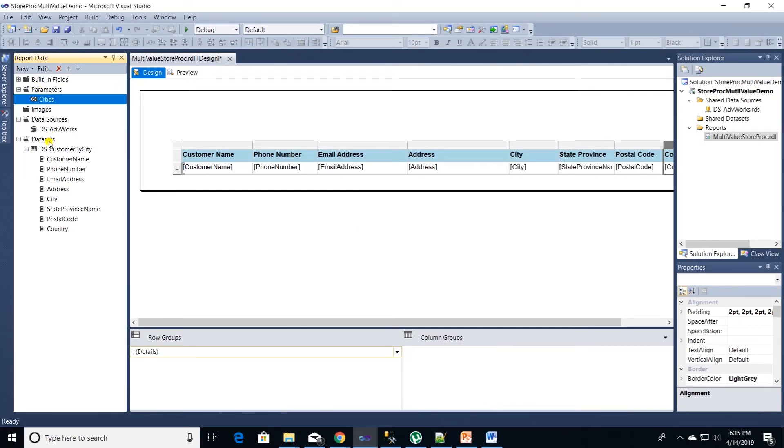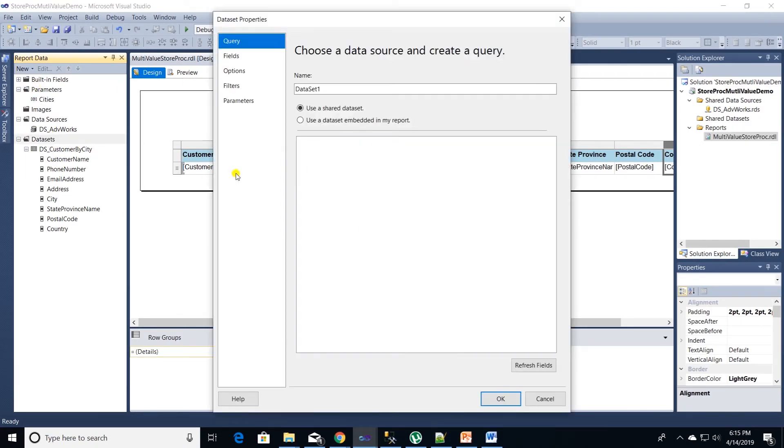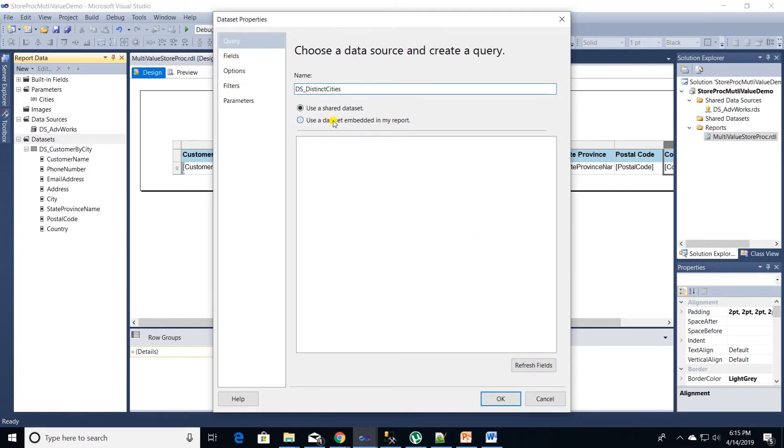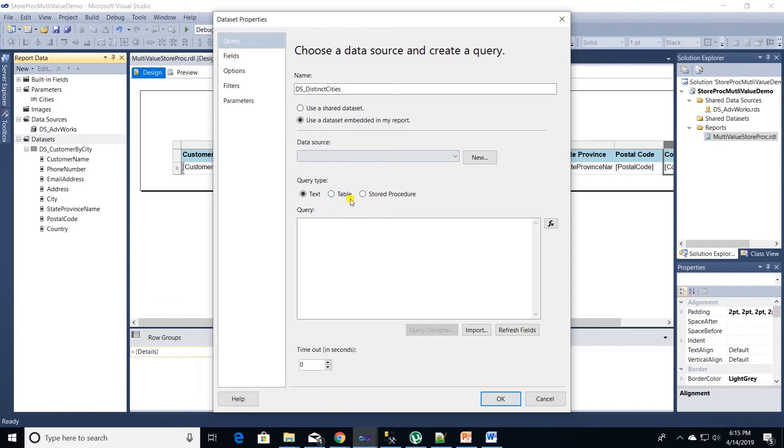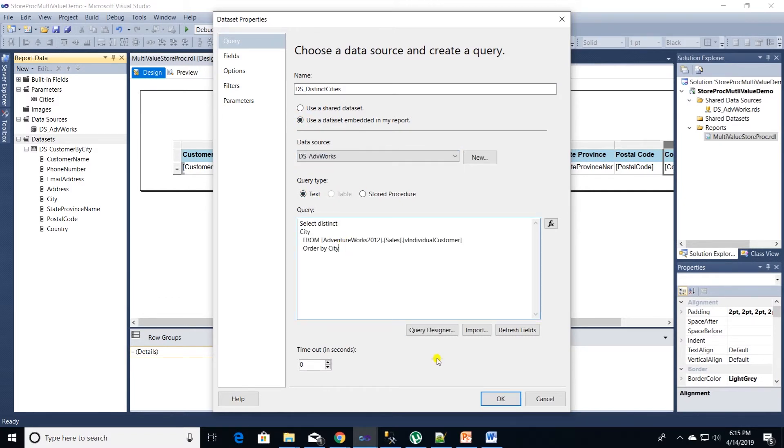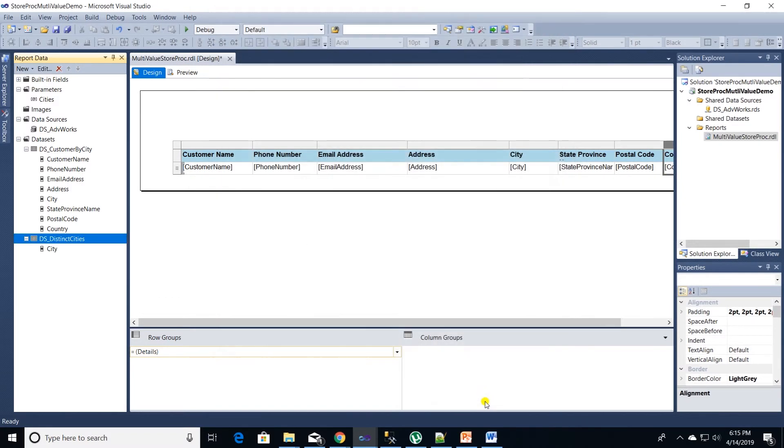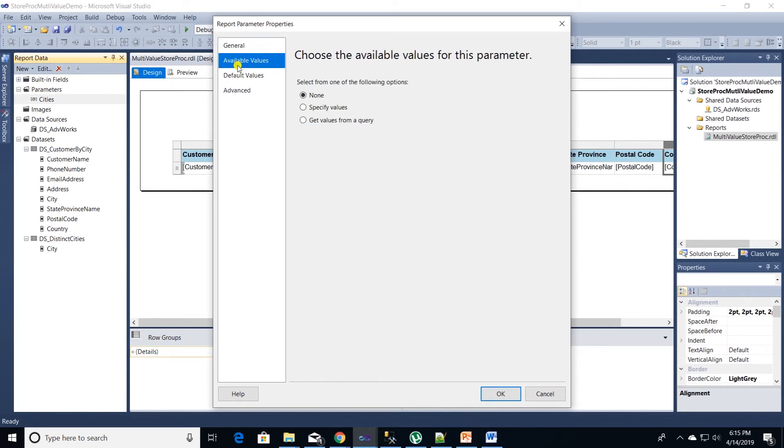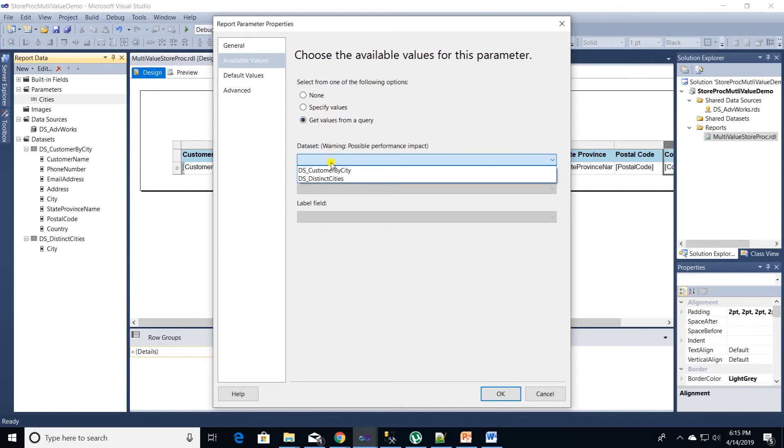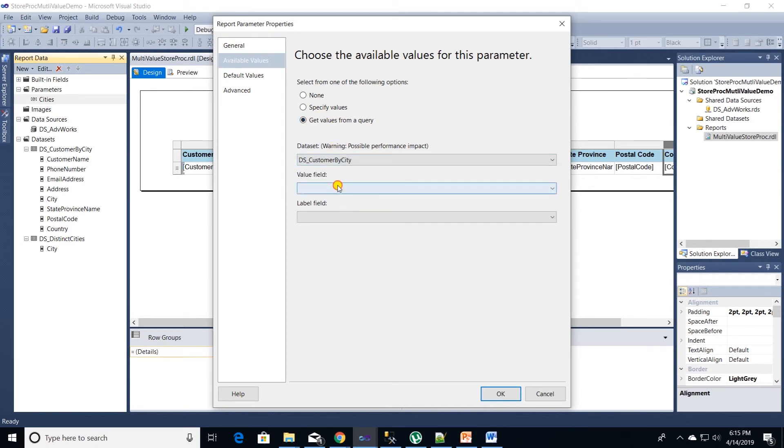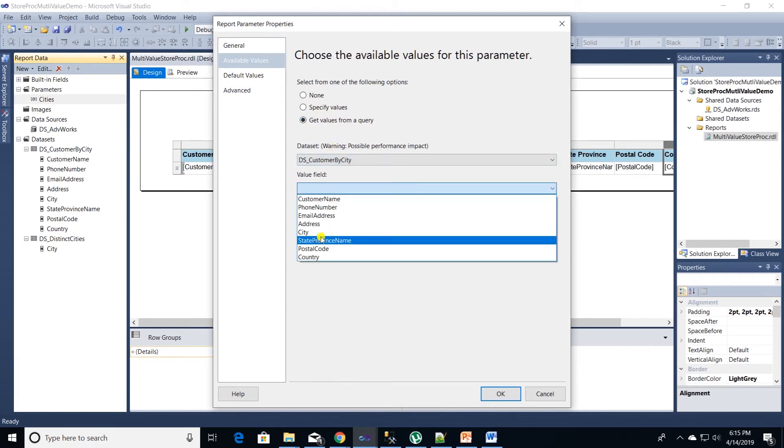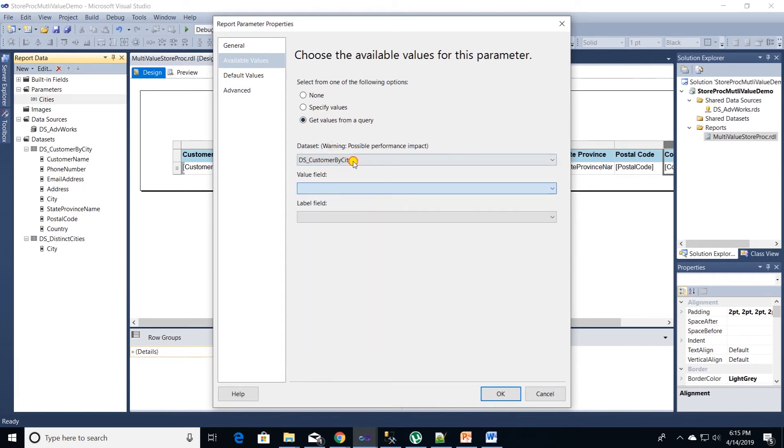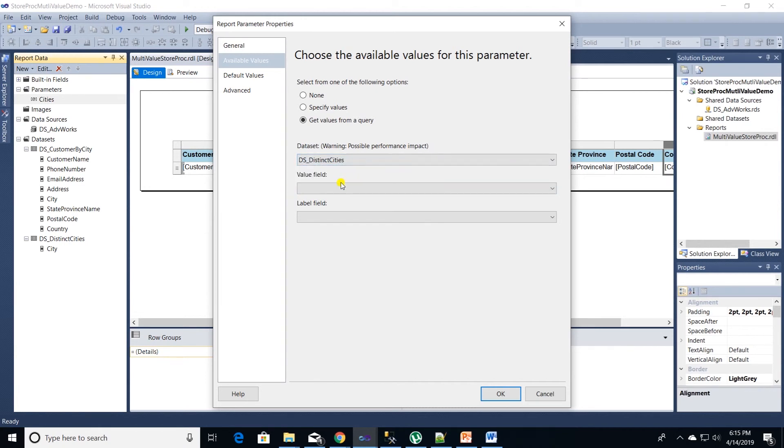Right click and add a new data set for this query. Name this data source as distinct cities and use embedded data source. Use AdventureWorks data source and paste in our query. Now we can go back to cities parameter properties. Select available values option and get values from a query option. We will select our cities data set and select city for label and values.